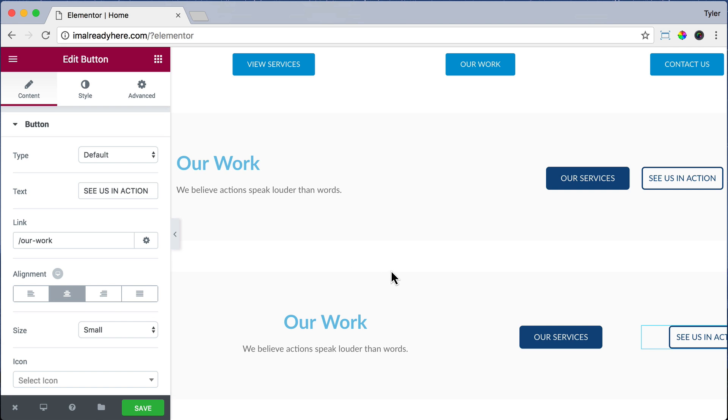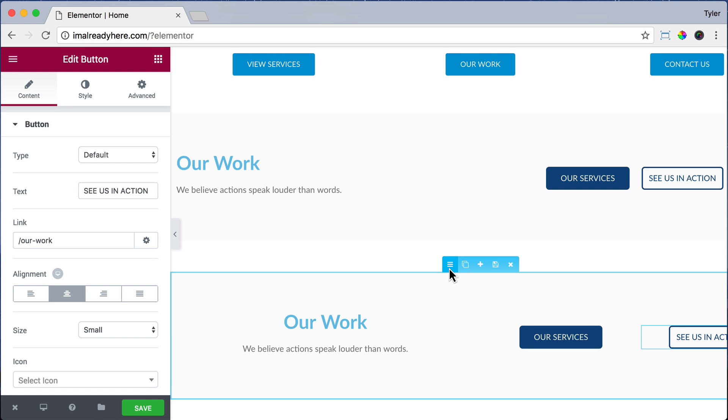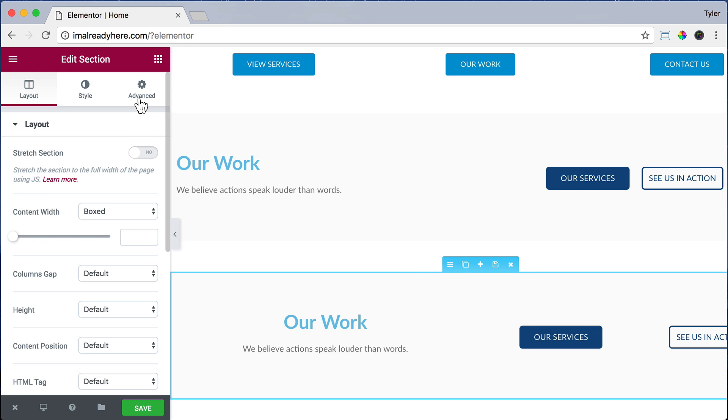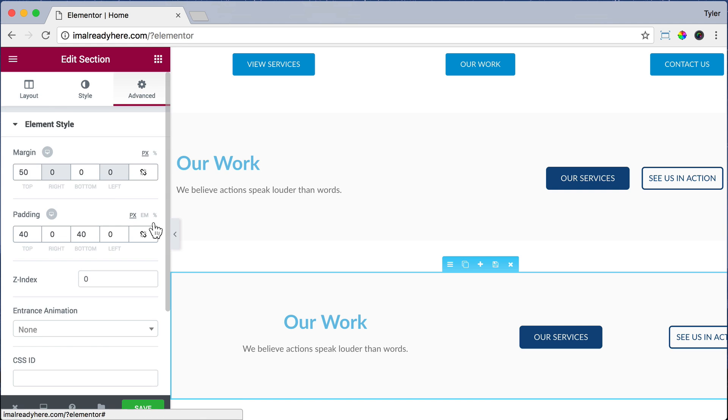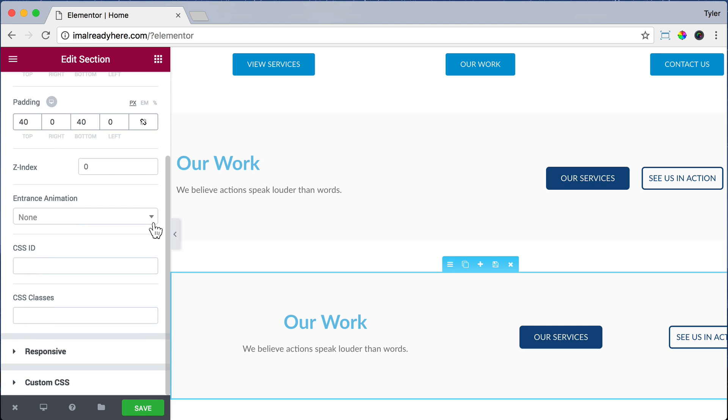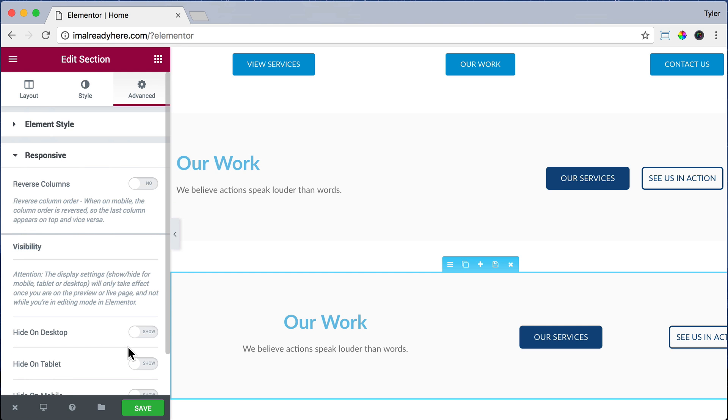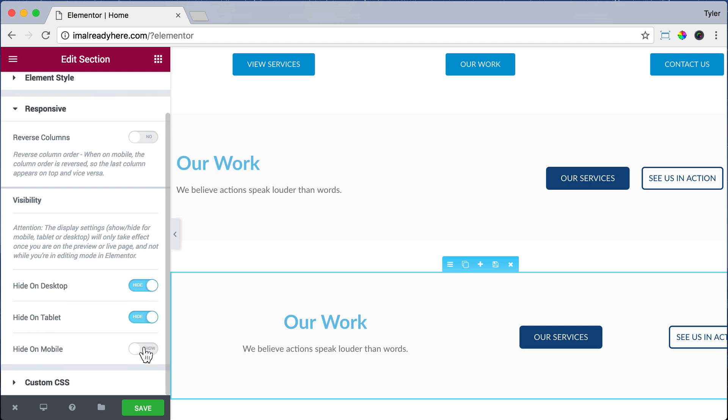And remember, all of these columns are going to stack on top of each other because it's squeezed so hard that it will look good. Alright, let's click on the column settings icon. Go to Advanced. Go to Responsive. And we're going to hide it on desktop and hide it on tablet so it only shows on our mobile device.